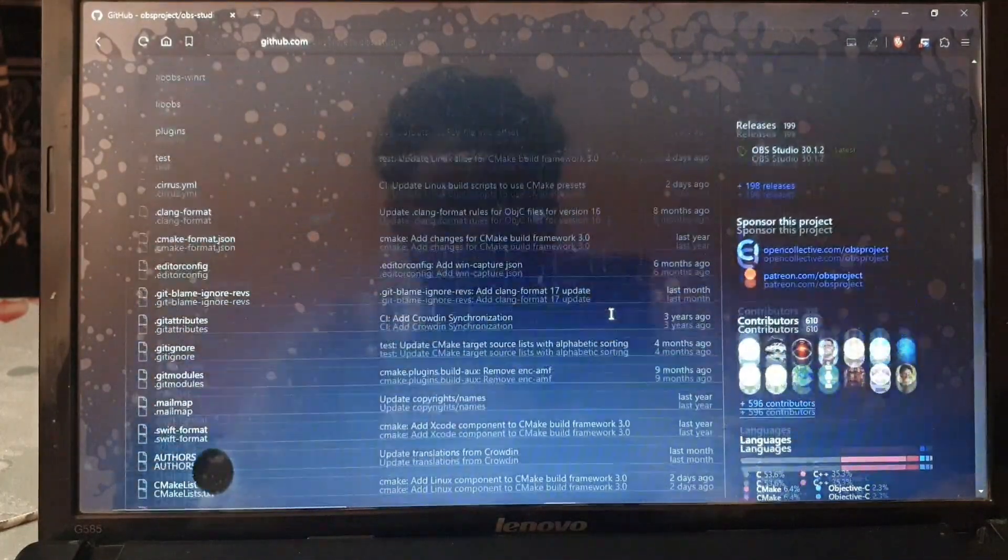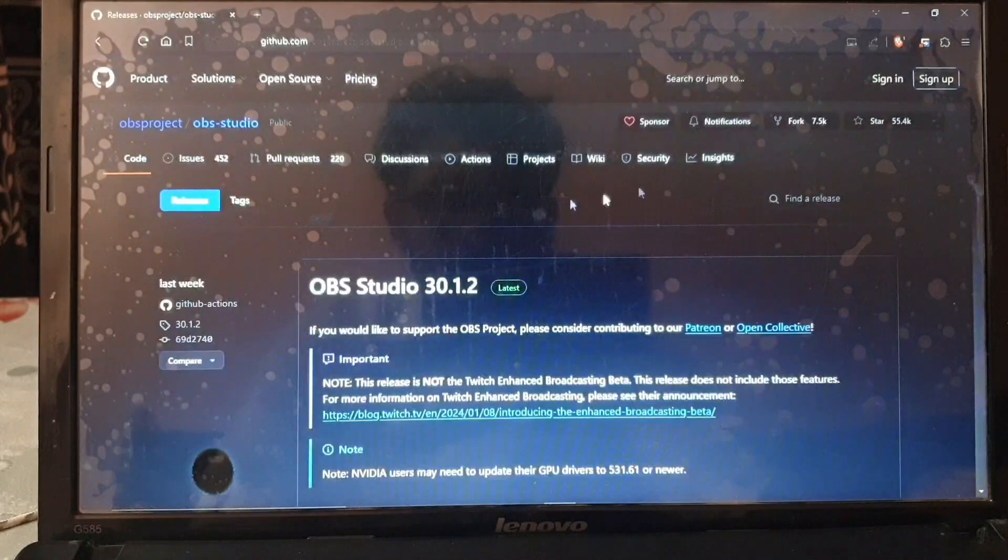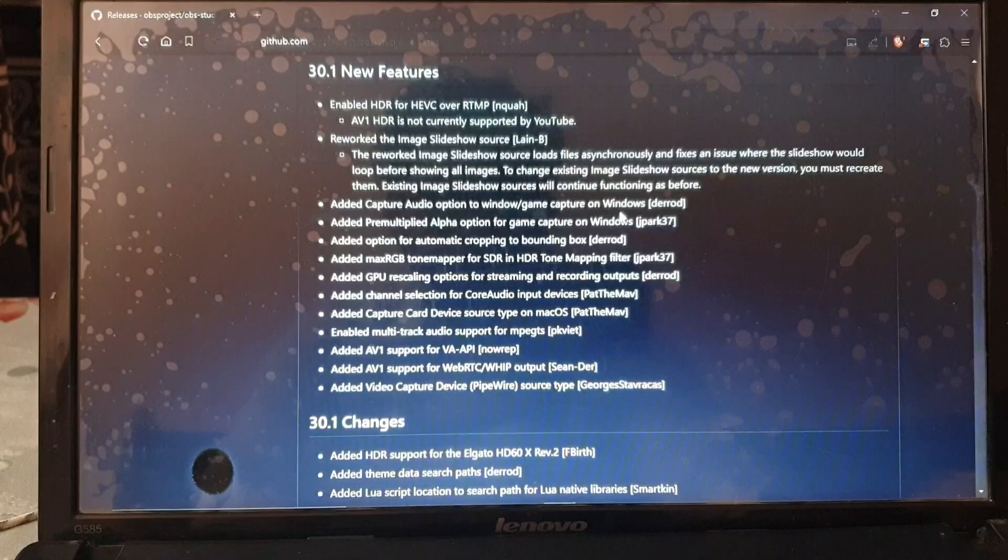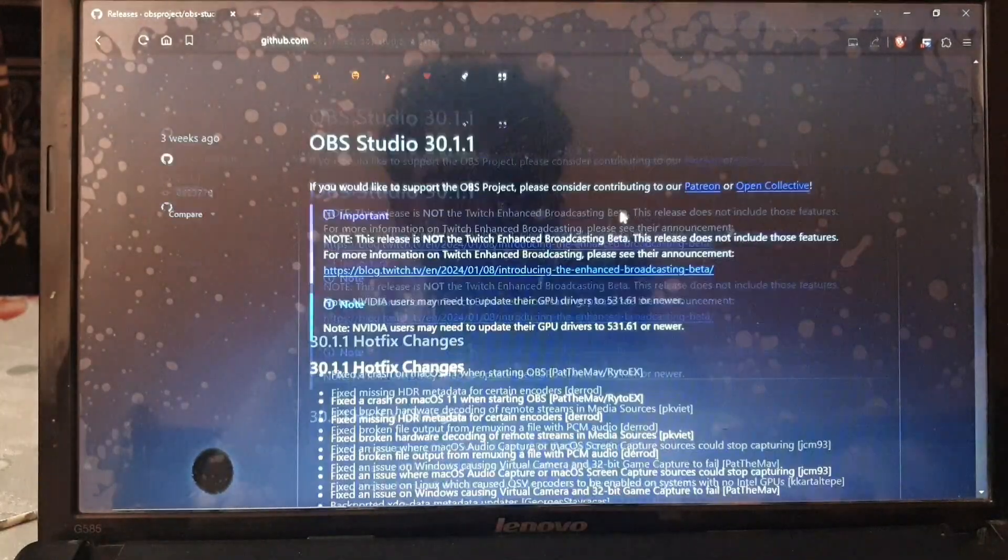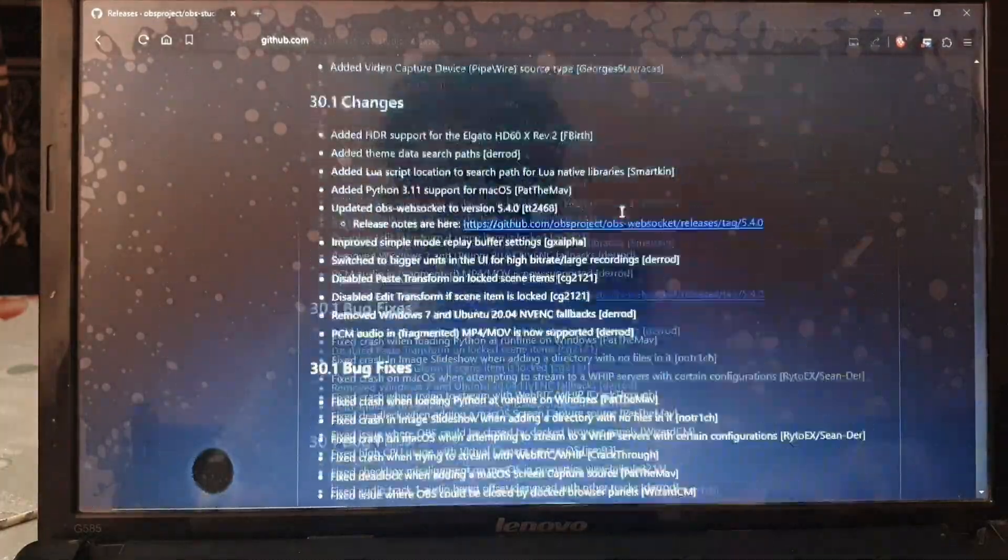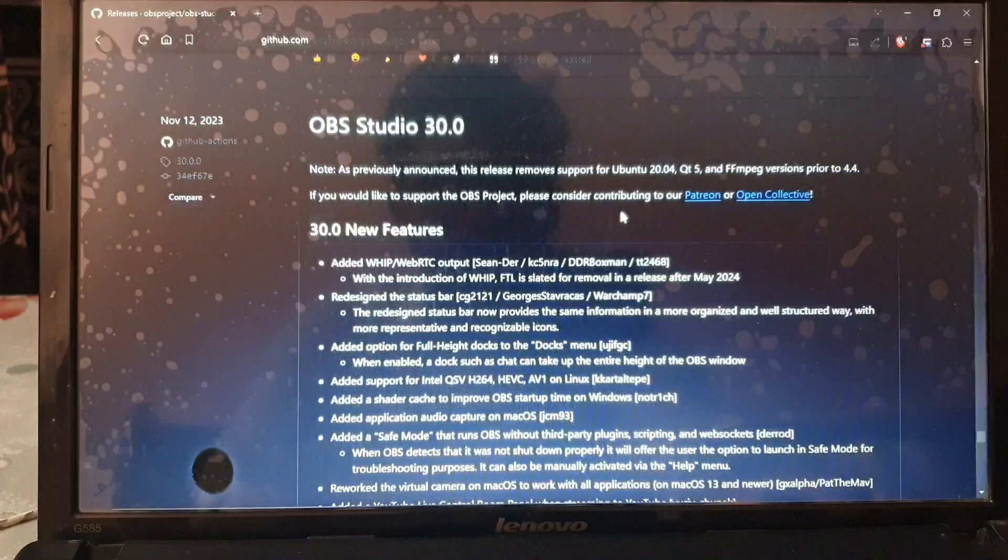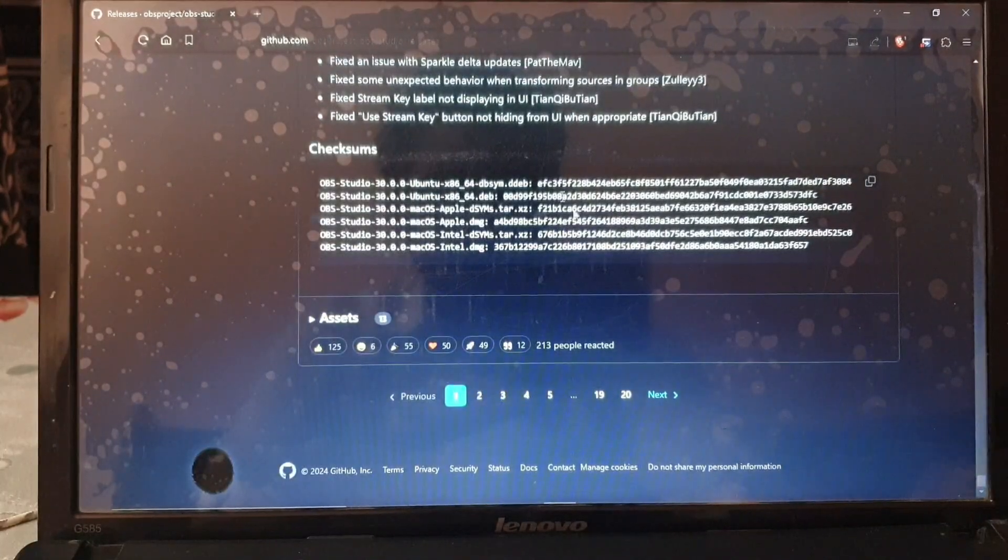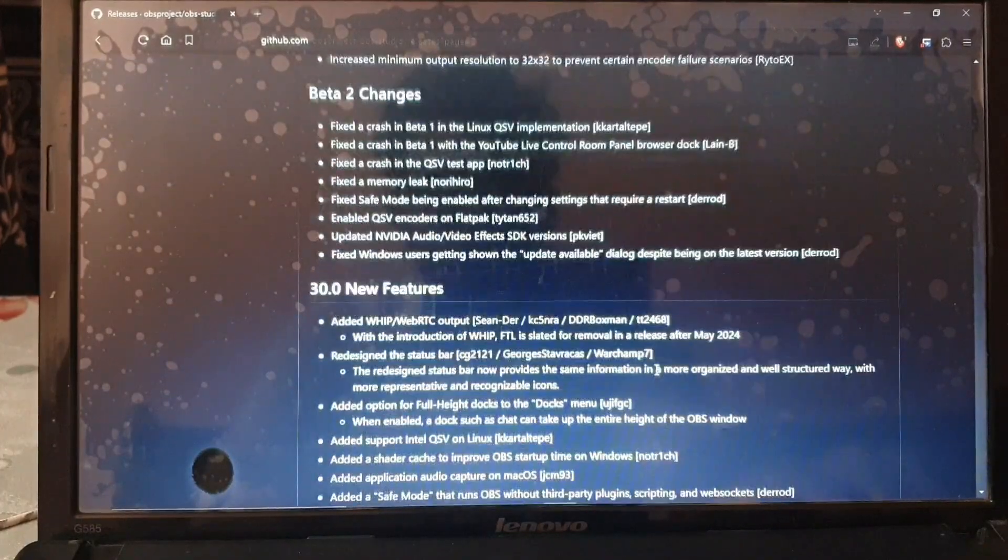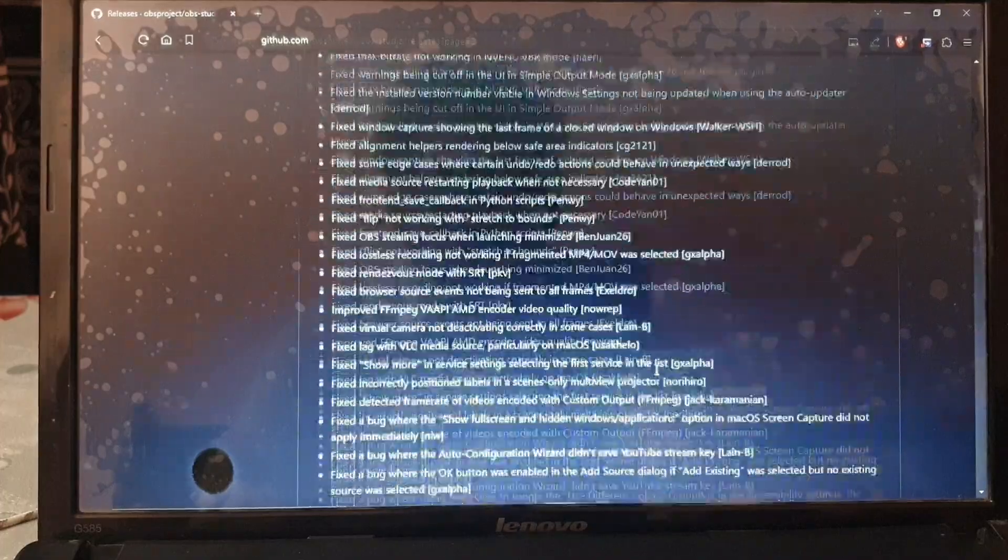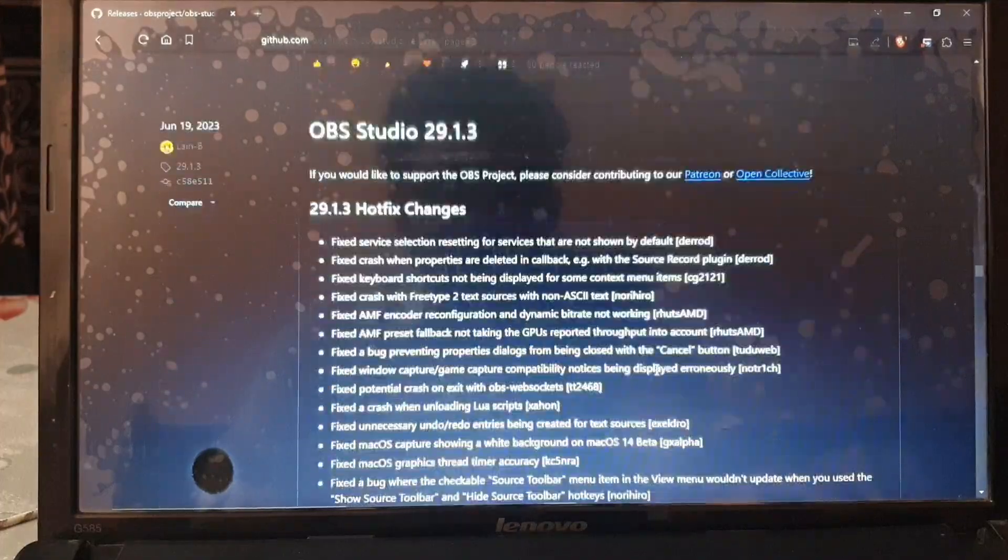Go to the releases page and scroll down and find the latest 29 version. Do not download the 30 version because the 30 version is an updated version which causes errors and does not start recording on low-end devices like mine. We're gonna scroll down, we can't find the 29 version here, so I will be going to the next page.